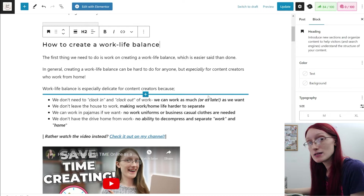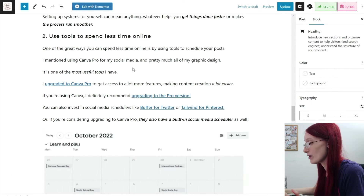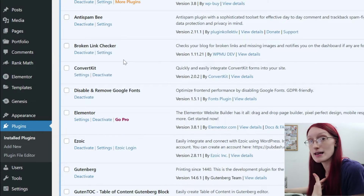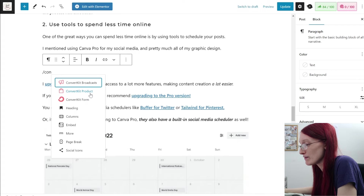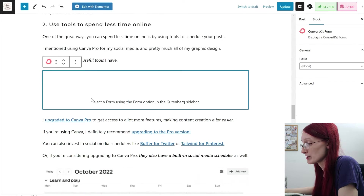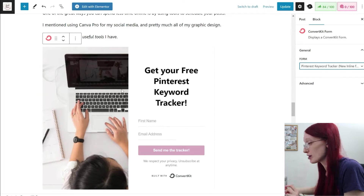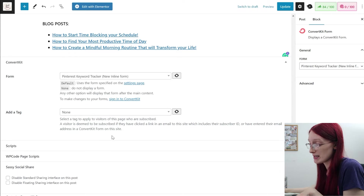One last block worth mentioning: if you have an email list and want to add freebies — specifically if you use ConvertKit — you can add that as a block too. The plugin I use is ConvertKit, my email provider, and I highly recommend it. Just do slash CON and the ConvertKit options will pop up. You can add forms, products, or broadcasts, and it will automatically put that form into your blog post. You can also have a default ConvertKit form placed at the end of every blog post.